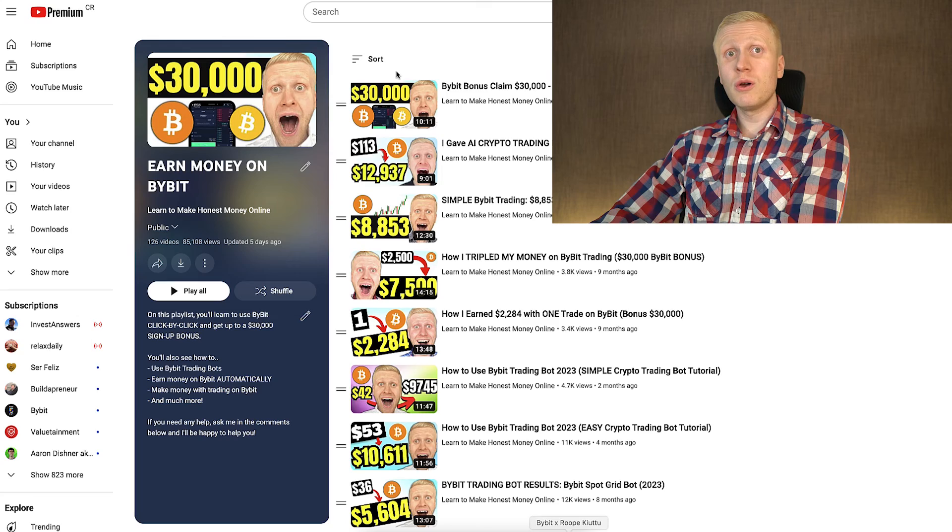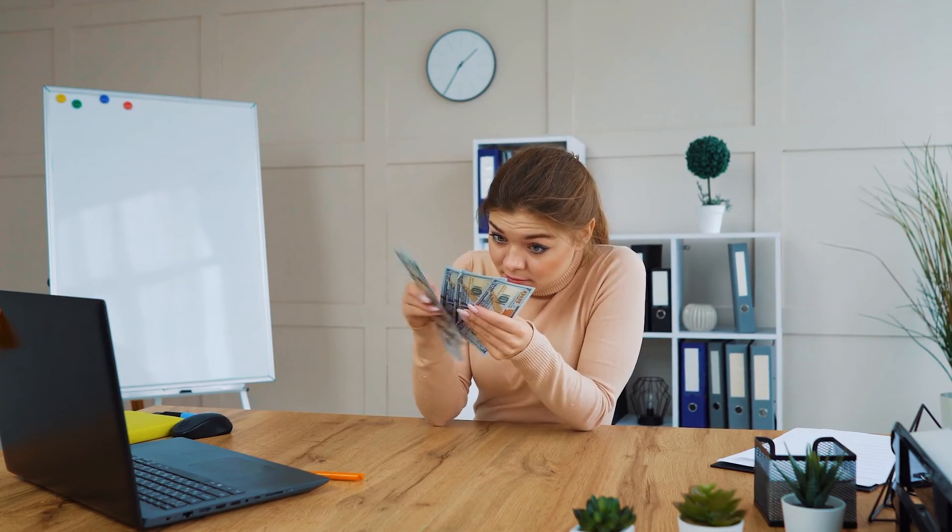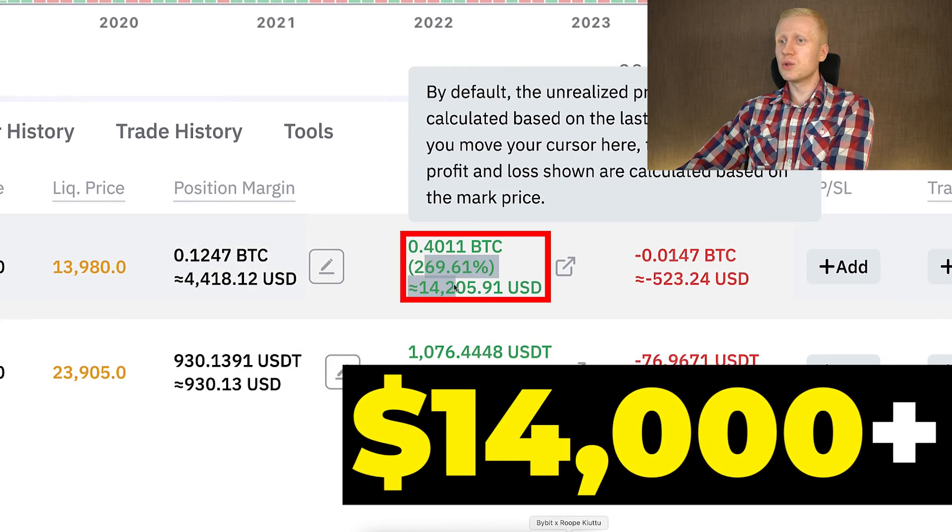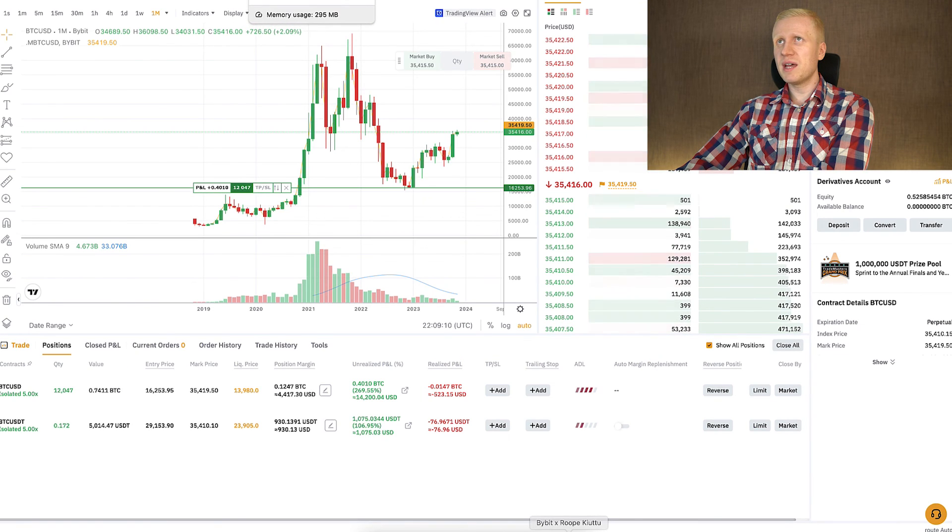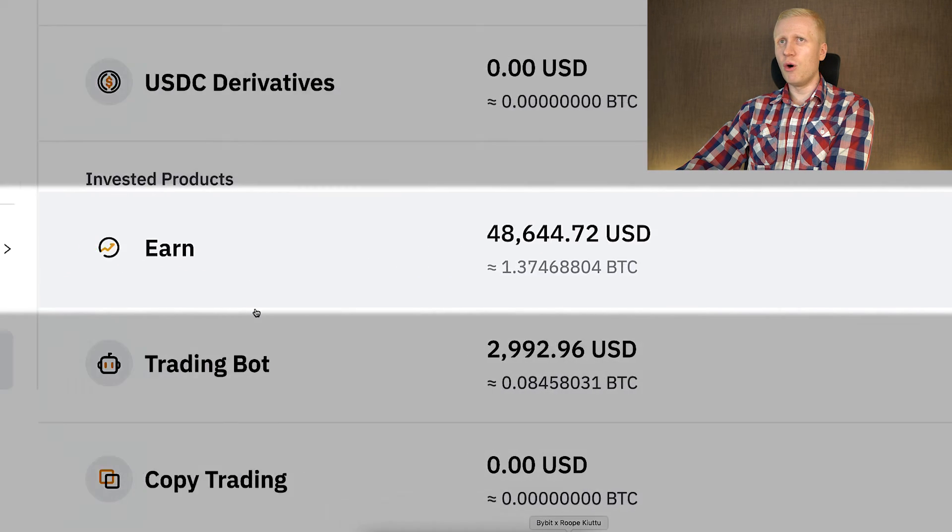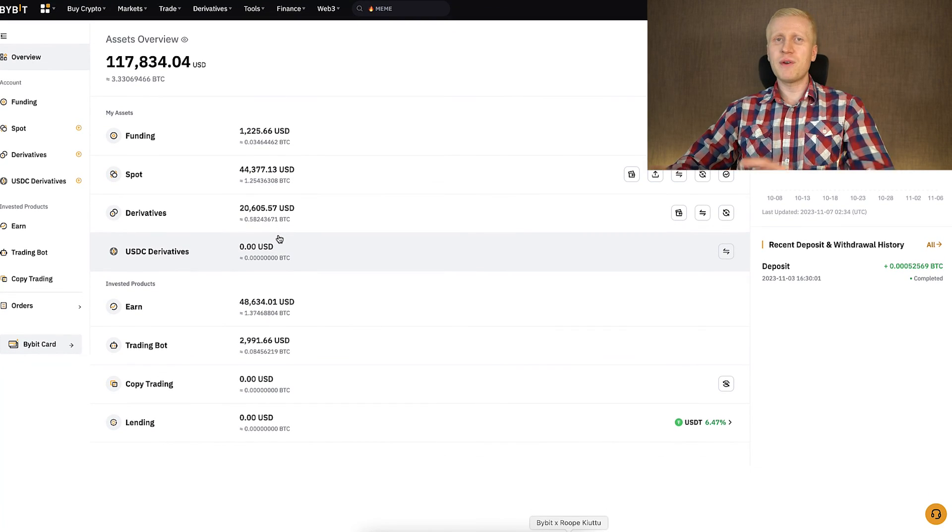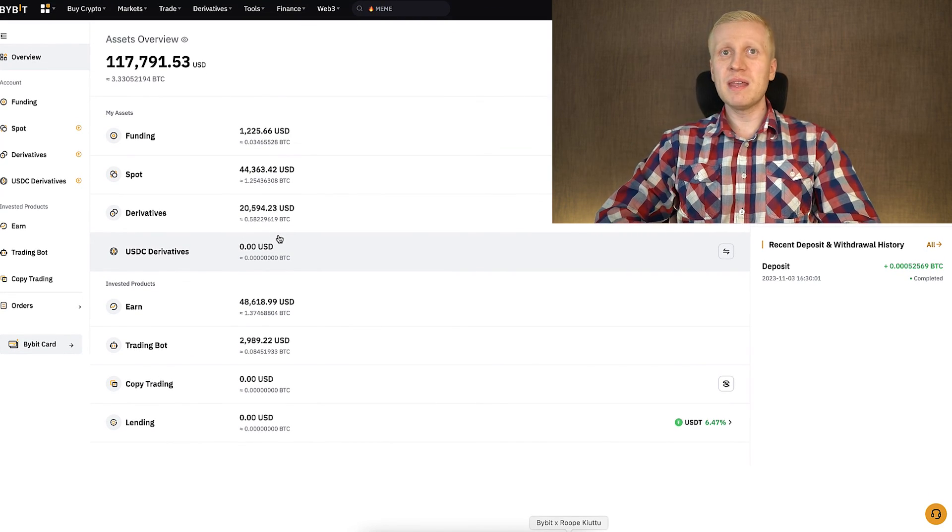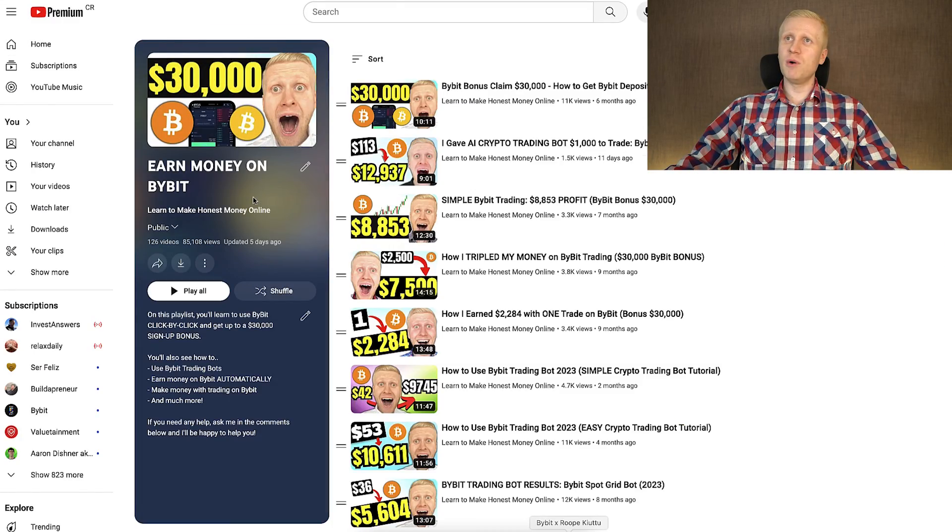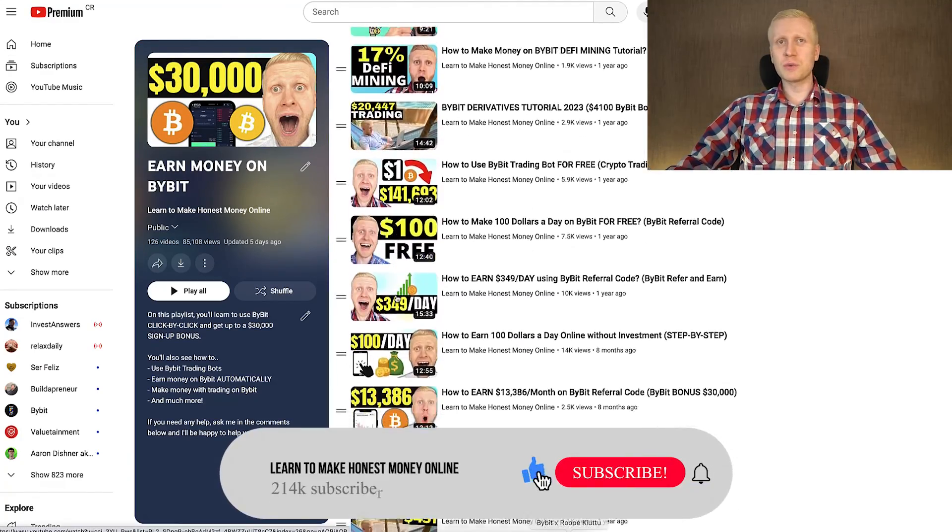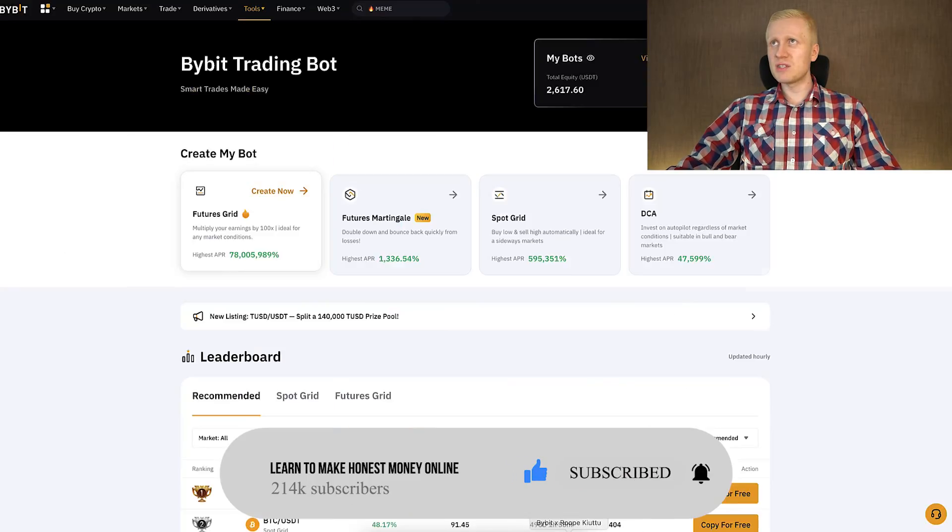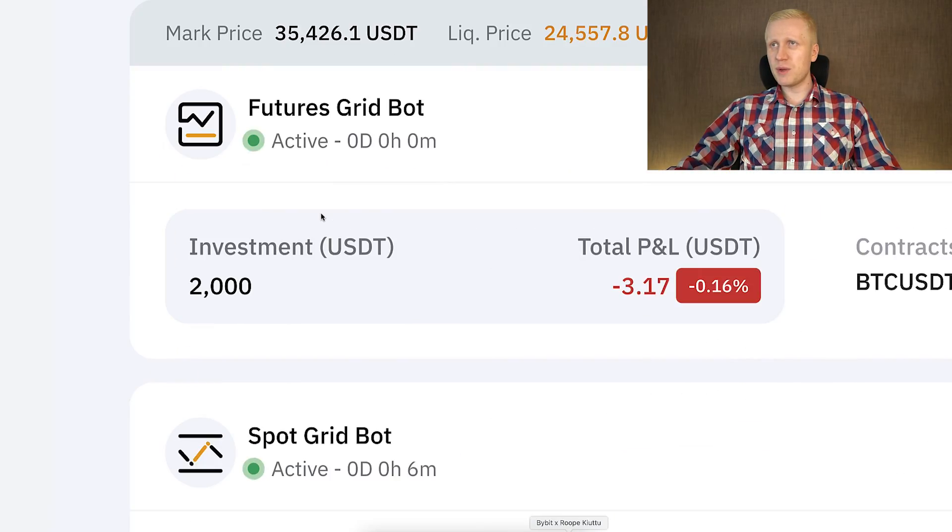For example, how I made more than $14,000 with one trade step by step with regular updates, how I make money every single day automatically on Bybit Earn, how I make money for free copy pasting links on Bybit and many other things. You learn all of that and much more on my playlist, Earn Money on Bybit. So make sure to subscribe, set up the notifications so you will see the updates of these trading bots. And now take your finger, click right here towards my Bybit playlist and earn money on Bybit.